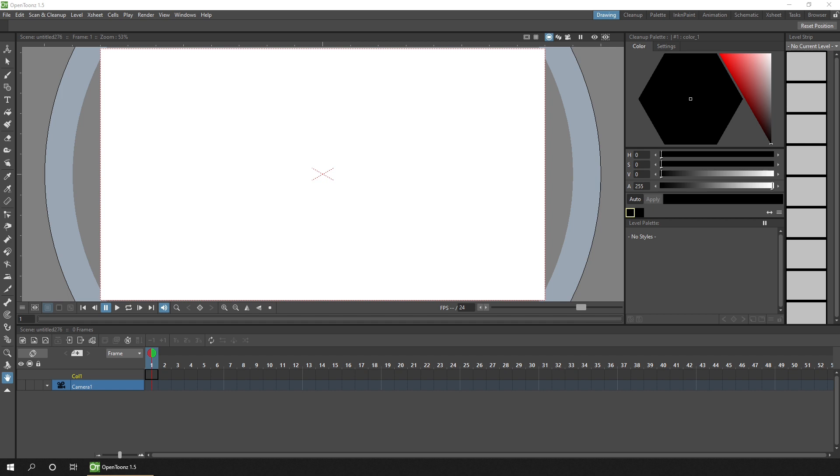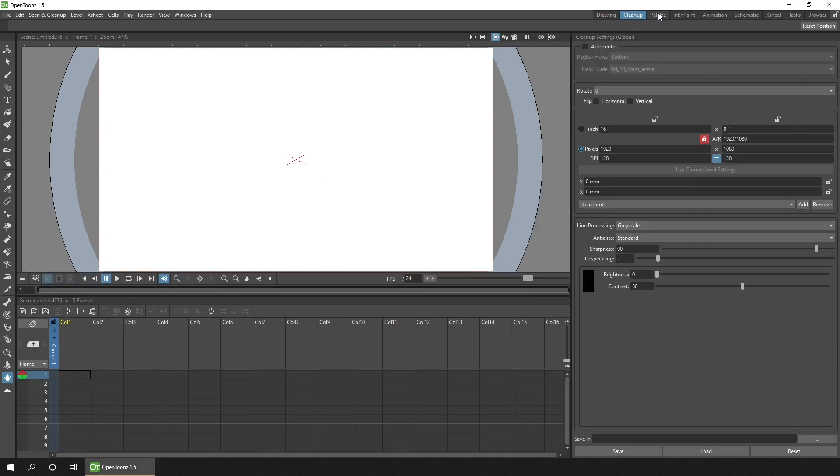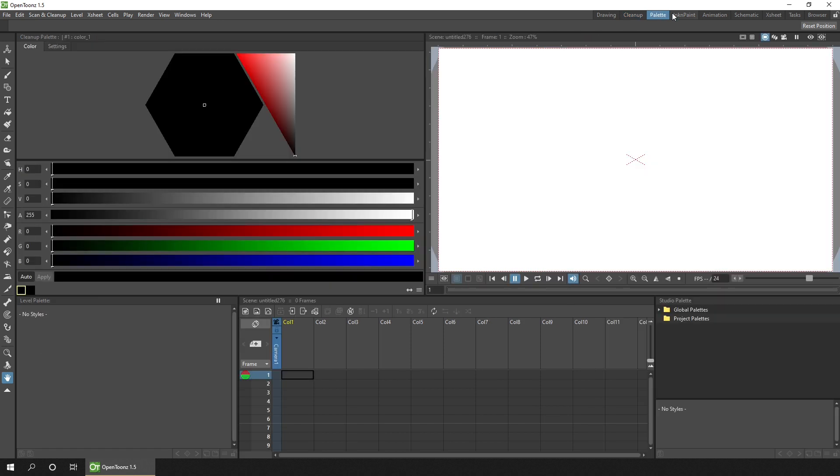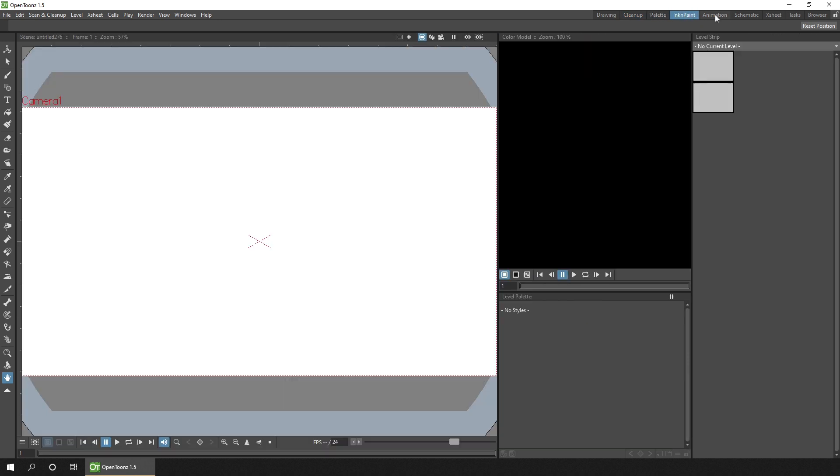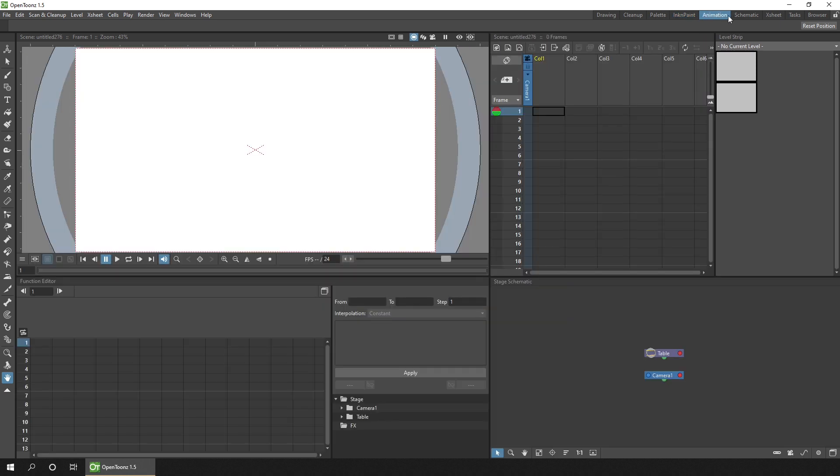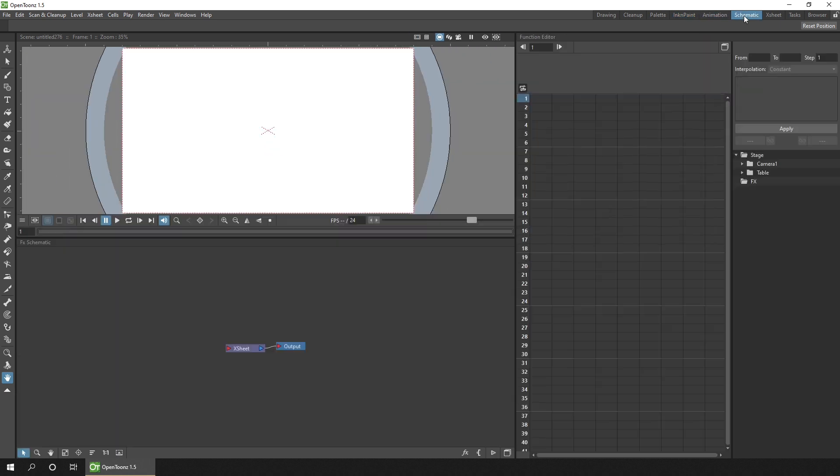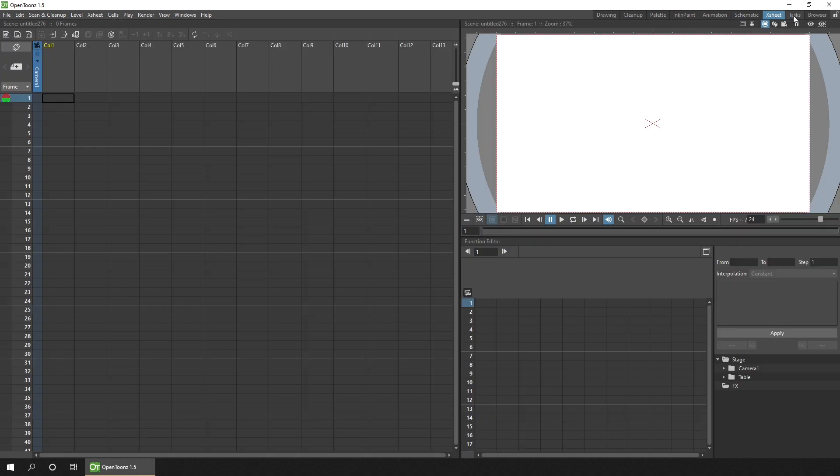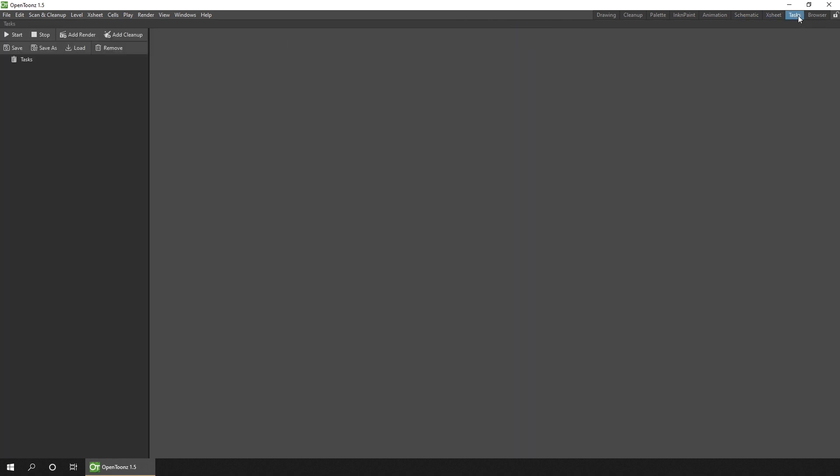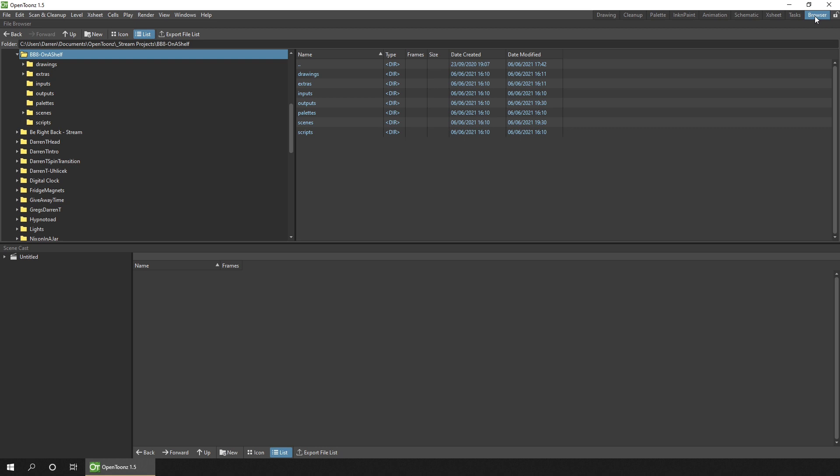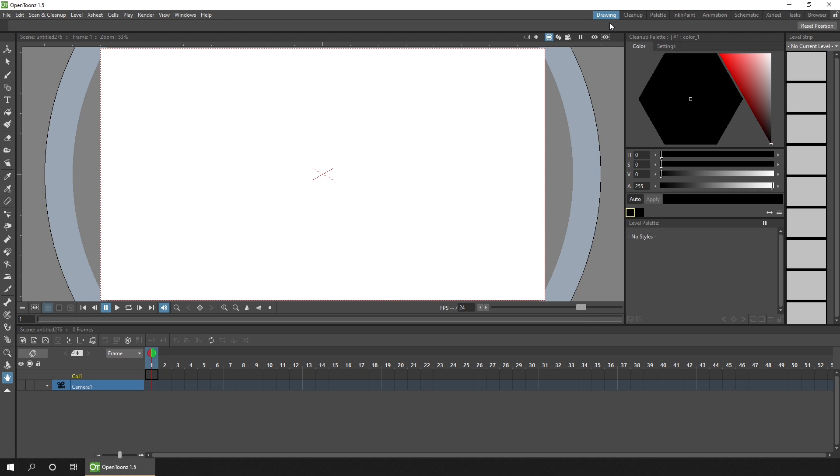When you first download and run OpenToonz, you have rooms already set up. We've got the drawing room that you see here. And for most new users, this is going to be the room that you'll use most often. There's also the clean-up room, the palette room, ink and paint, animation room, the schematic room, the eggsheet room, tasks room, and the browser room.